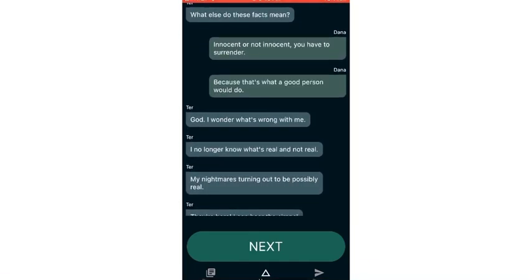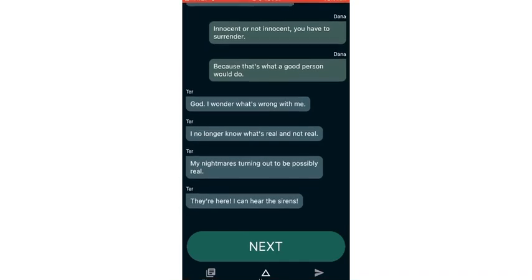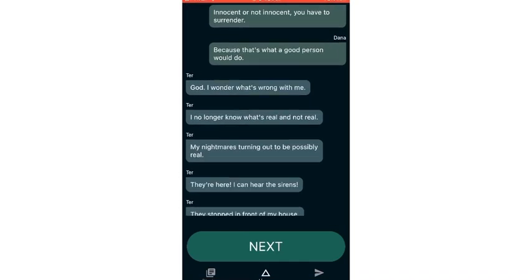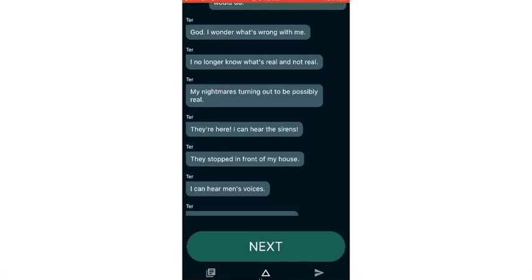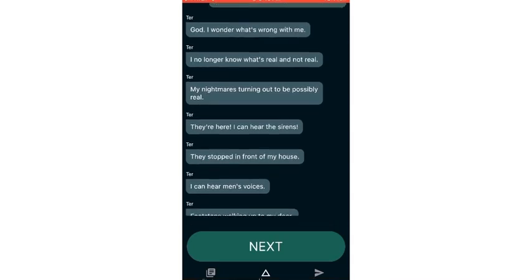You and I can both at least attest that I had such nightmares. What else do these facts mean? Innocent or not innocent? You have to surrender because that's what a good person would do.